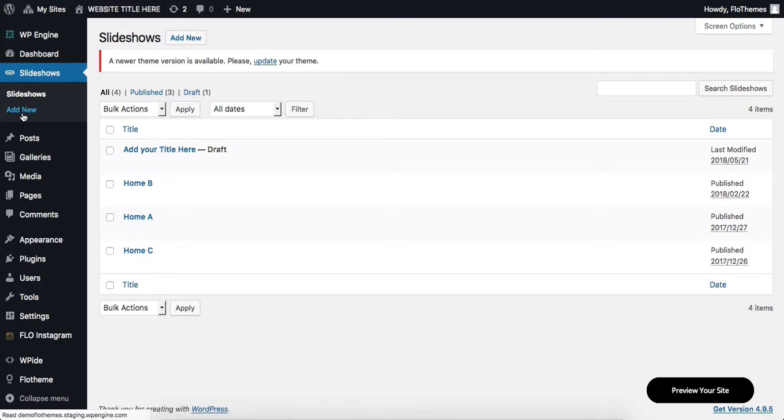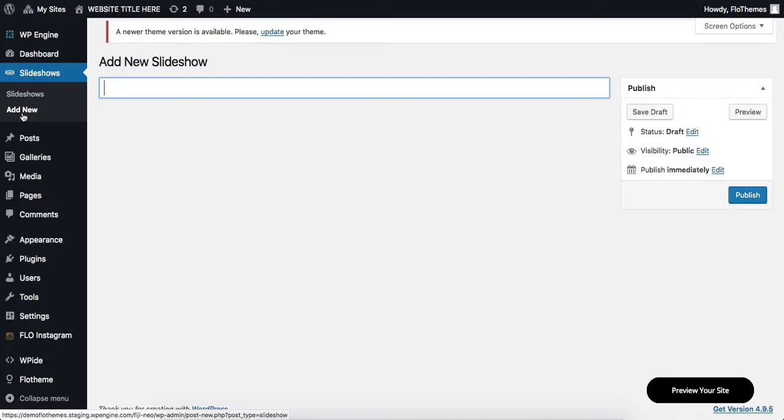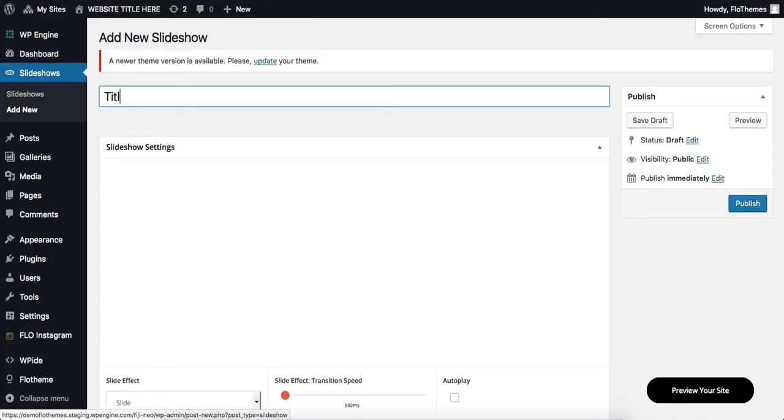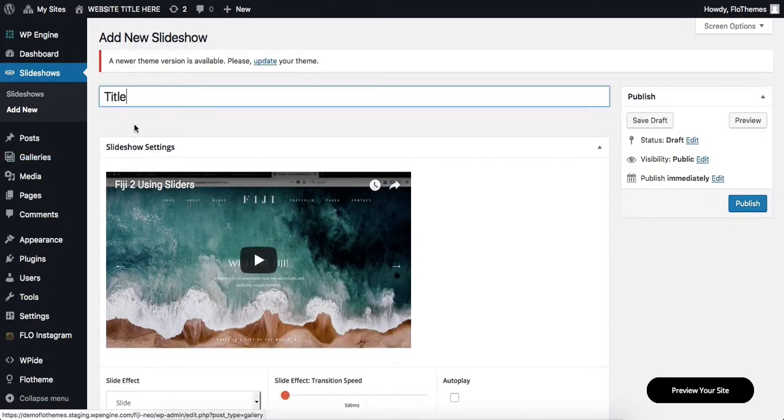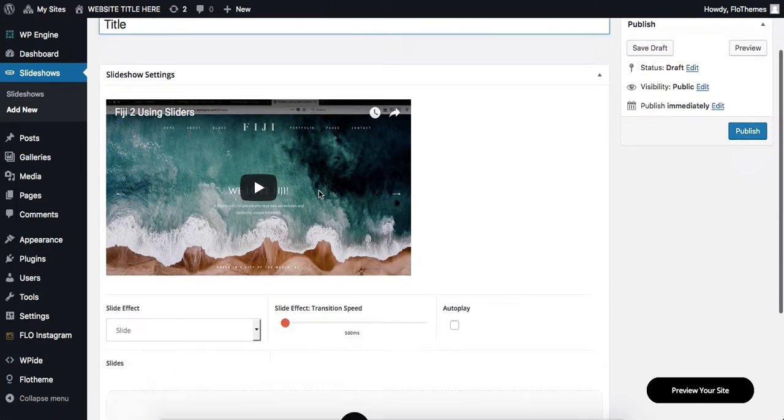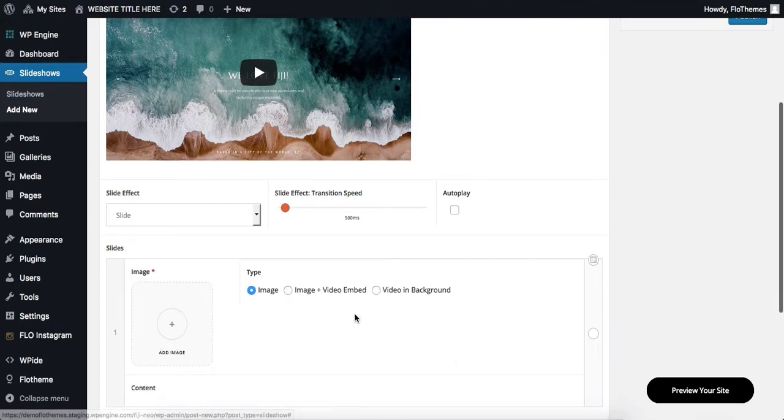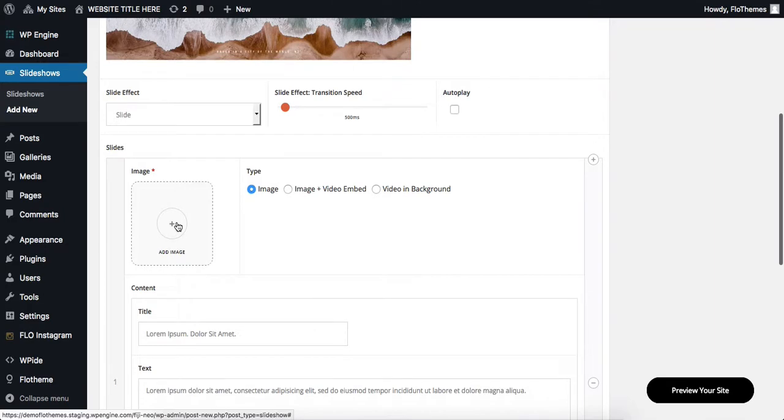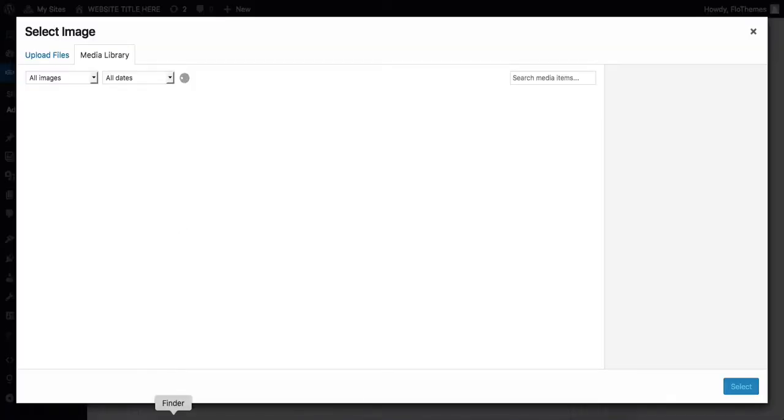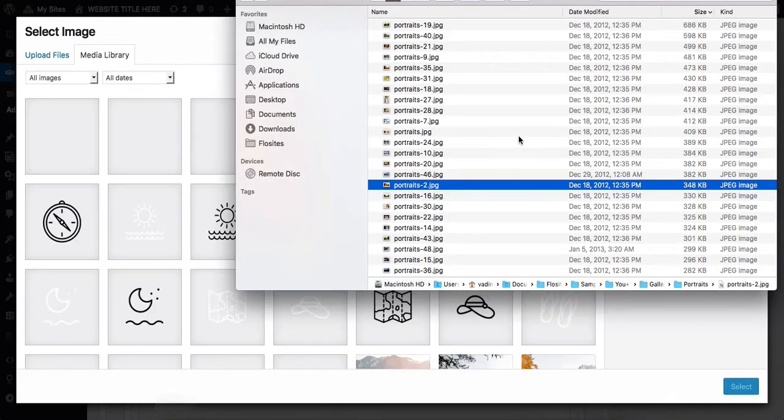You then proceed with adding your title into the top field, and you can also upload several images. Click on Add Slide, then click on Add Image to select from your computer.